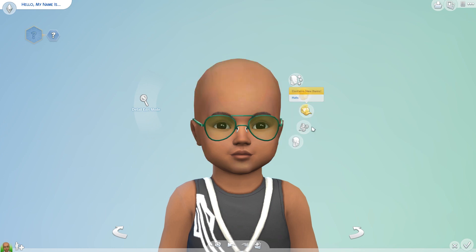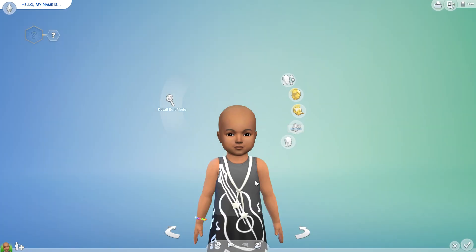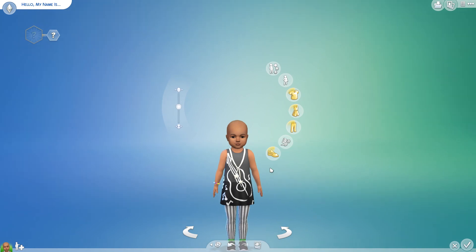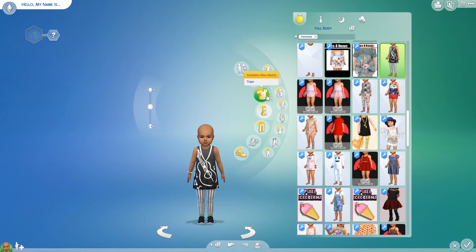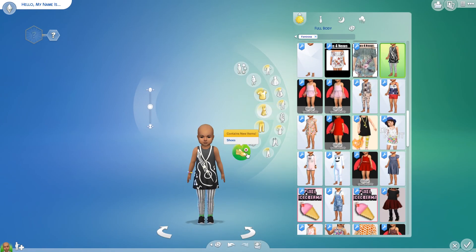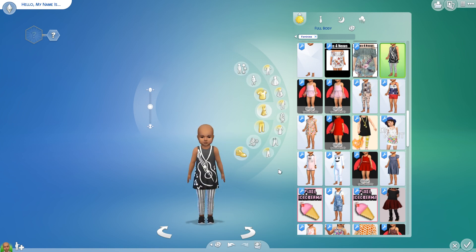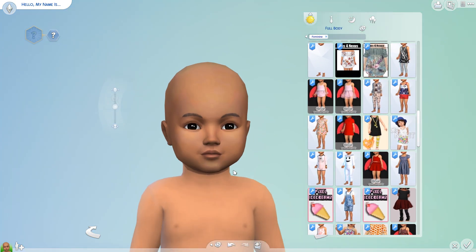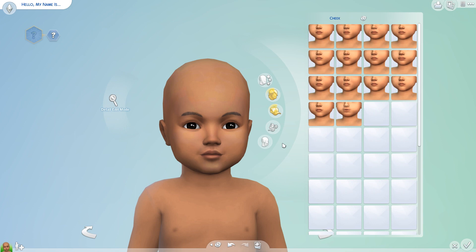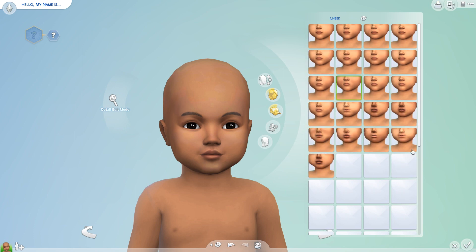What we're gonna do now is take off everything she has on and start from scratch. No dress, no accessories — got some little Nikes on, I see you. And no shoes either. Okay, let's go back to the face.